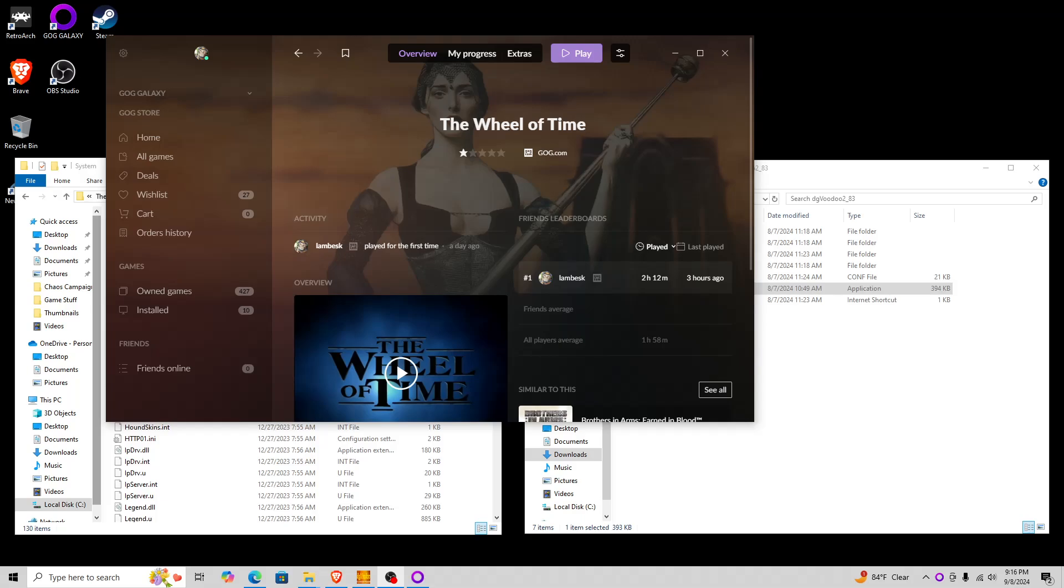Hi, welcome to this quick configuration video, I guess is the best way of saying it, for the Wheel of Time. Now, when I first started trying to play this game, I had, well, initially I didn't have a huge problem with it.